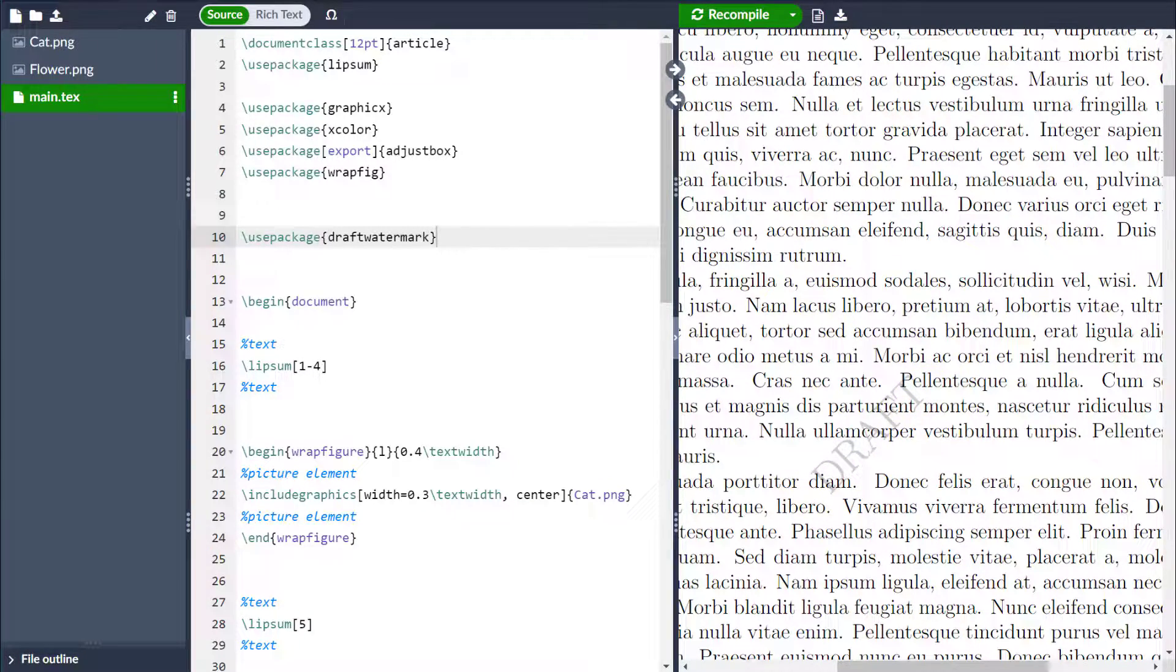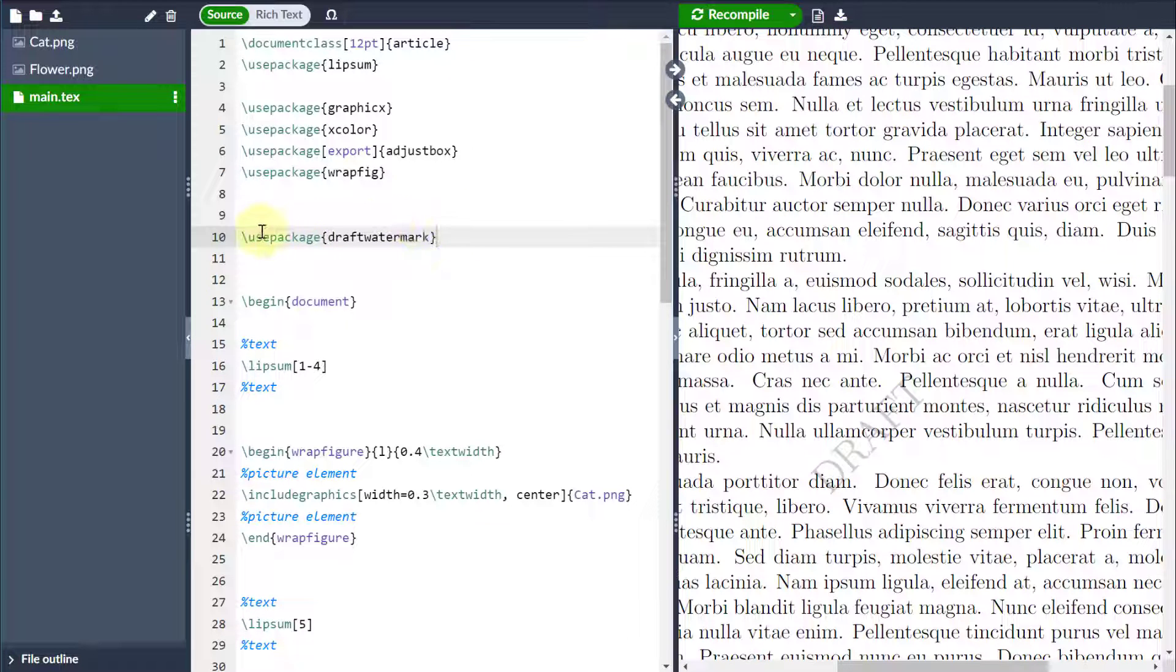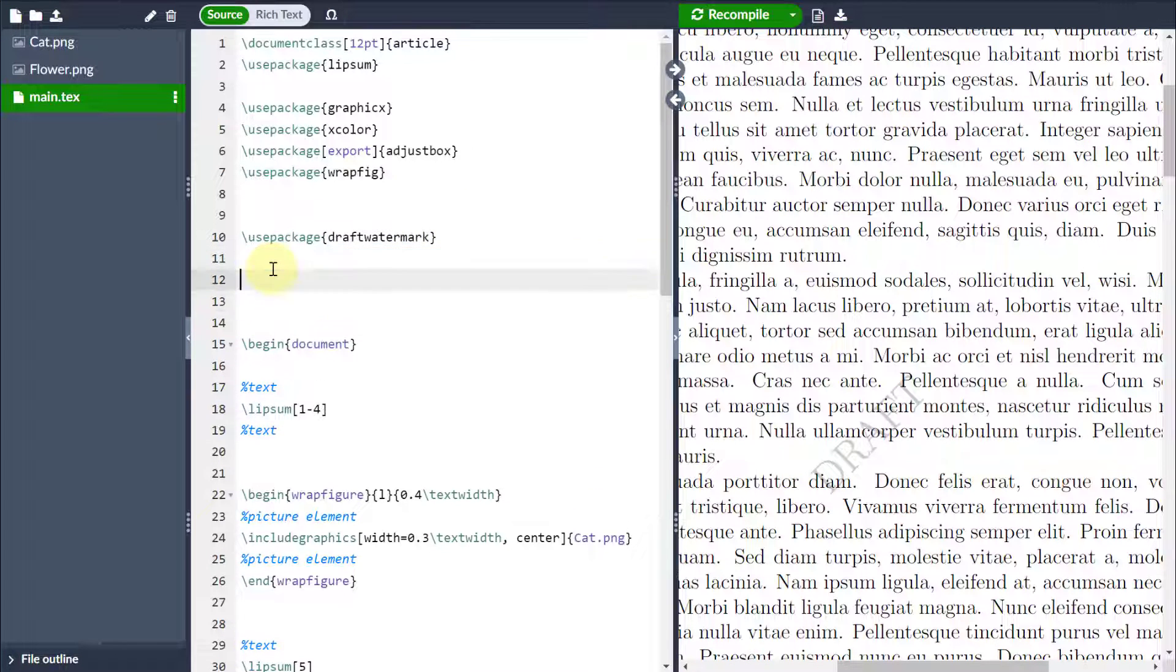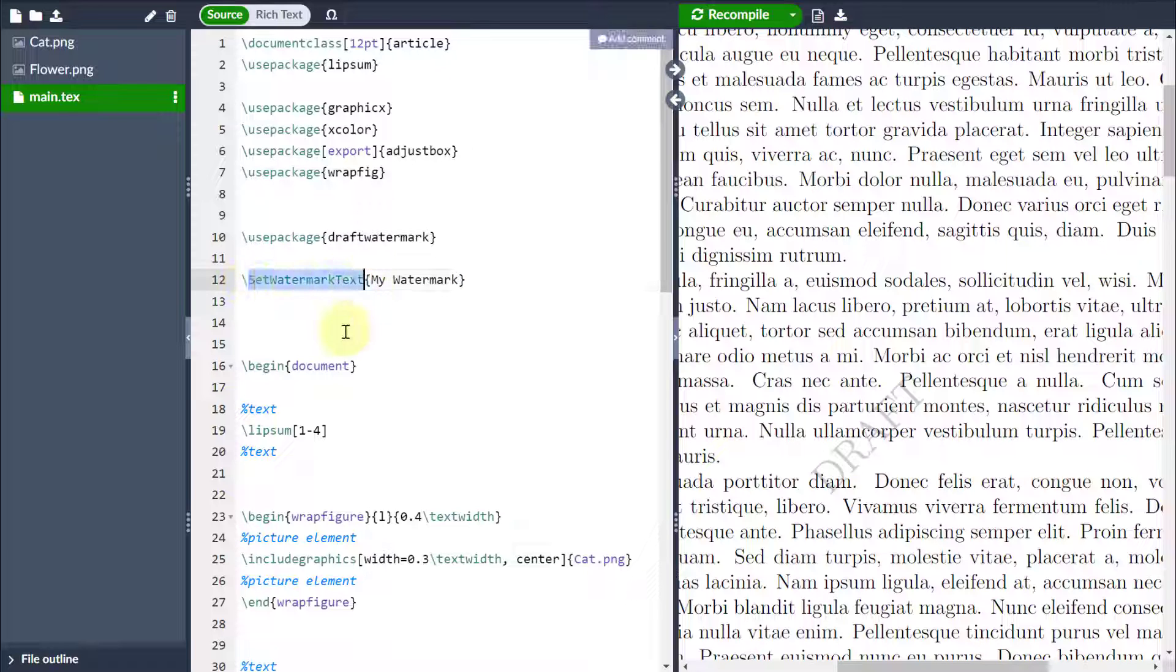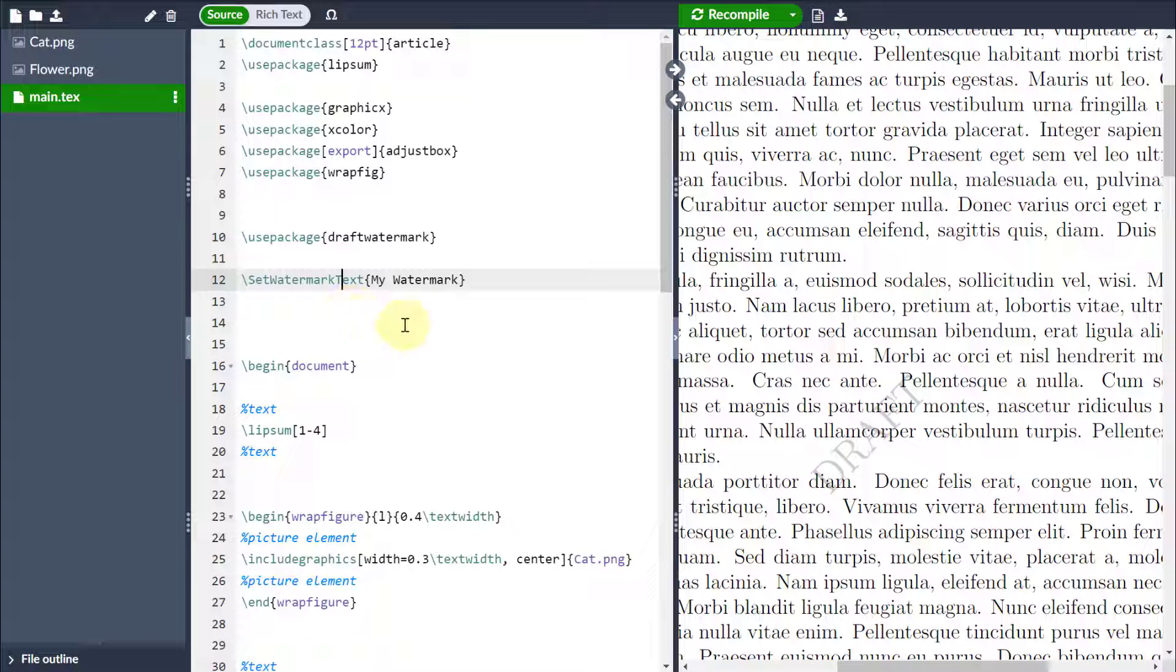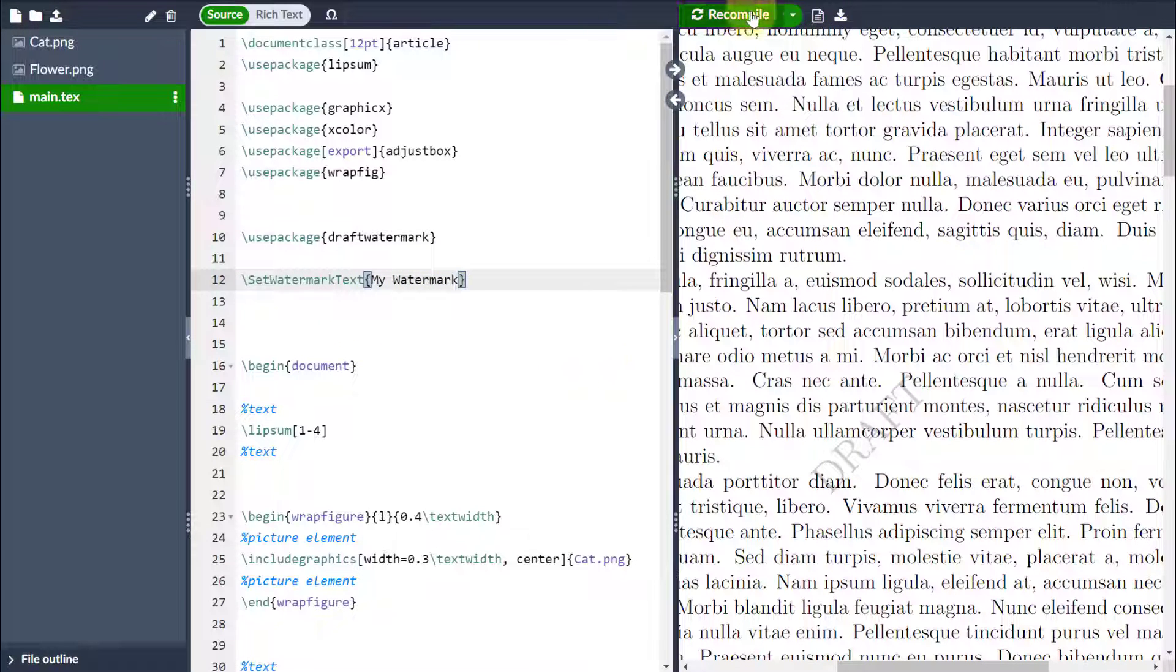So first thing I'm going to do is come after I've loaded the package but still in my preamble, and I'm going to utilize the command setWatermarkText. Notice it's camel case, in other words each word is capitalized, and then the curly braces. That's what I want my watermark to be. So in this case you can see it comes in with my watermark.